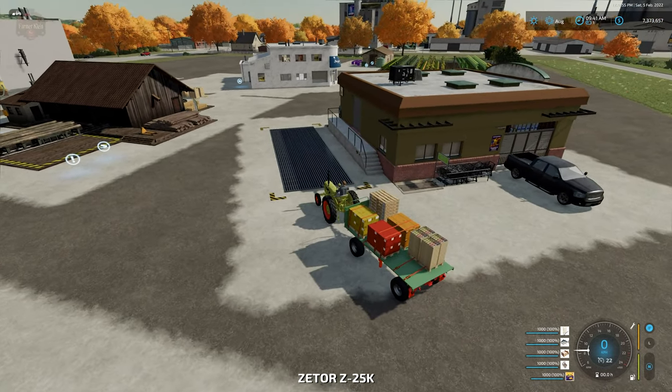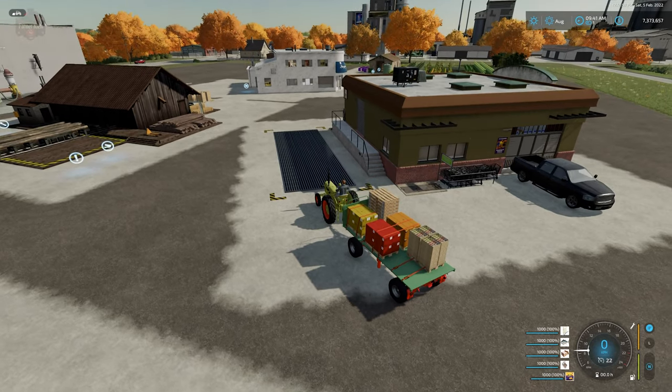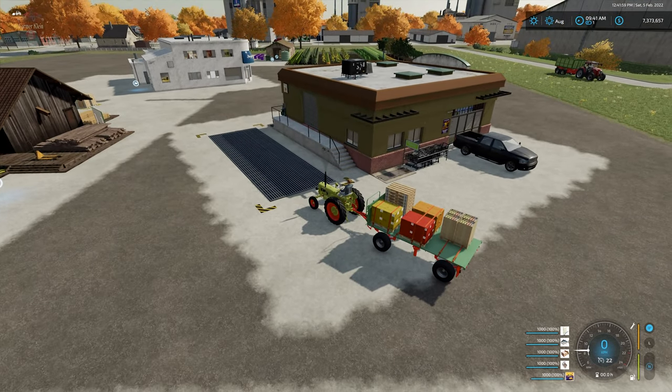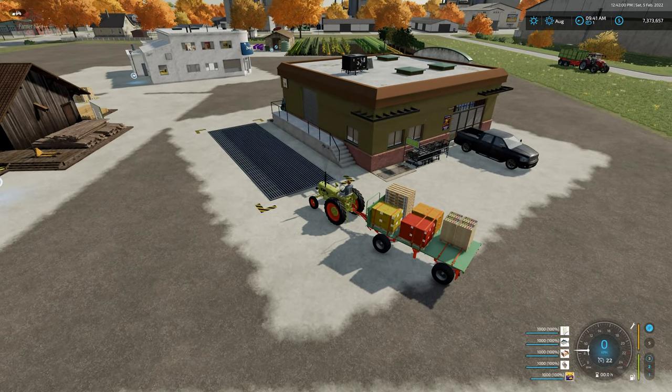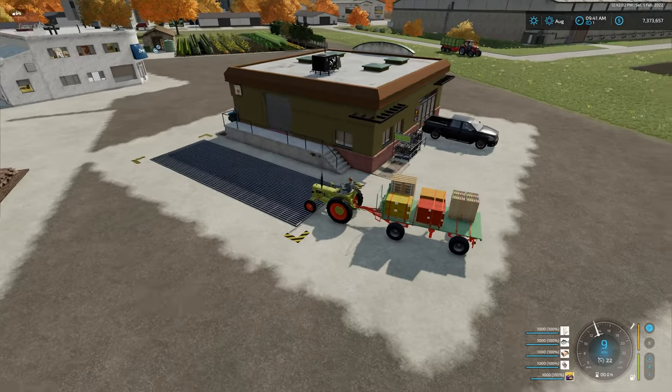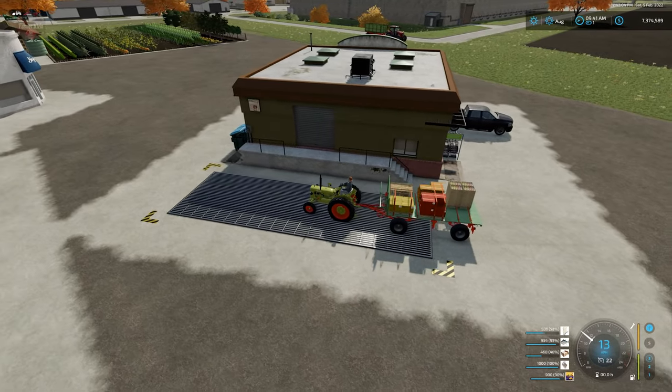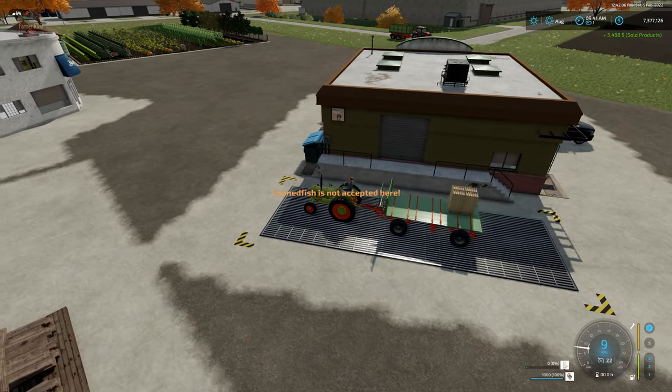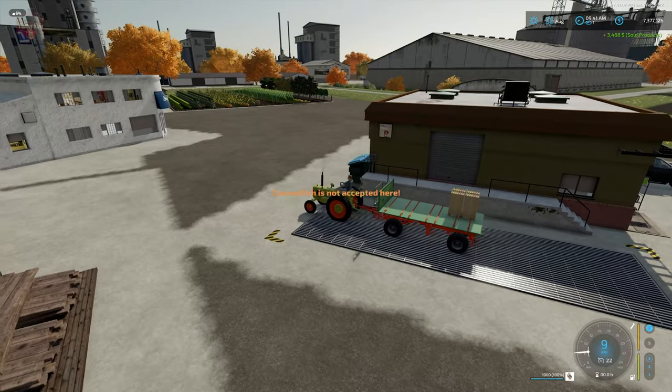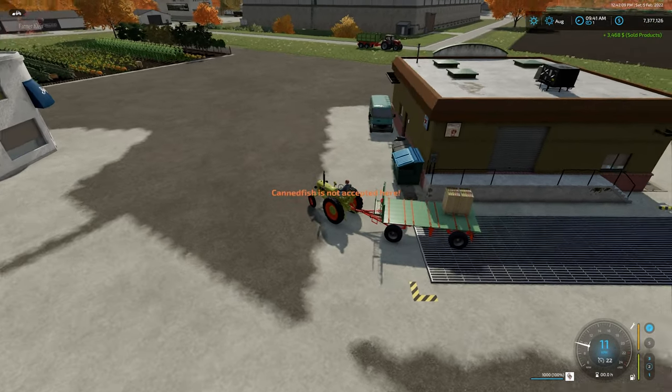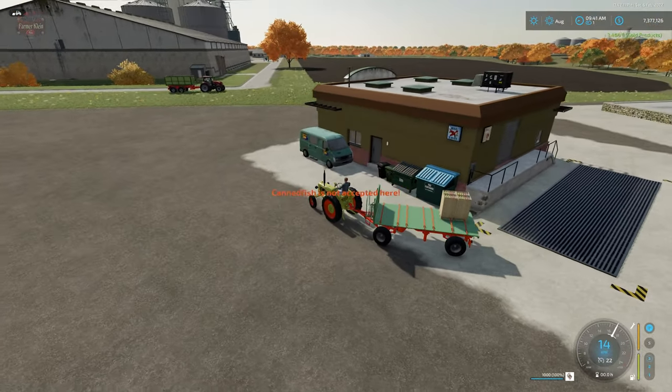And I wanted to demonstrate selling those just like that. And as we talked about, canned fish is not accepted here.